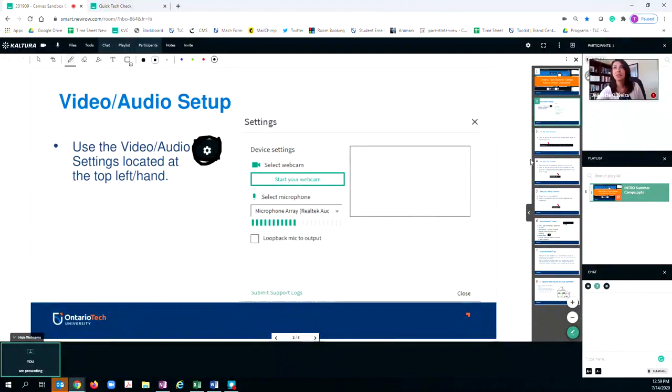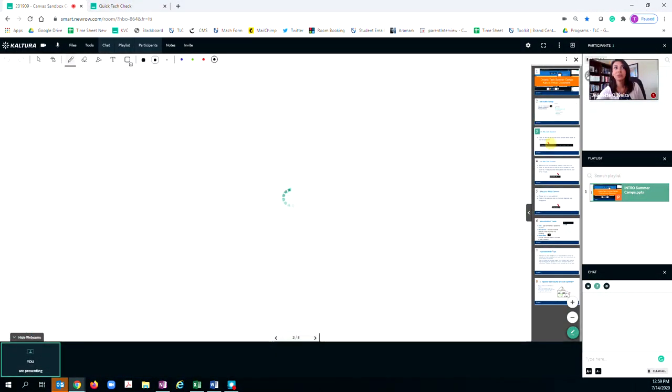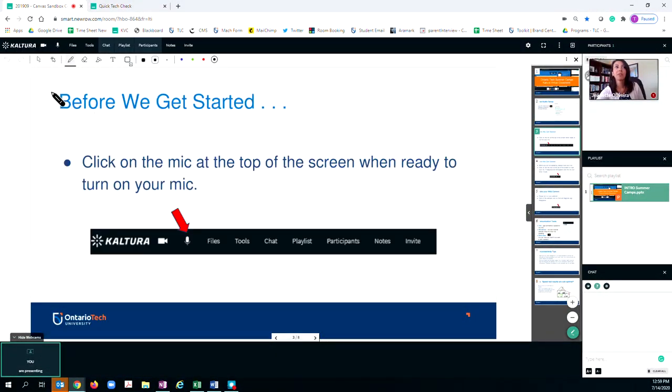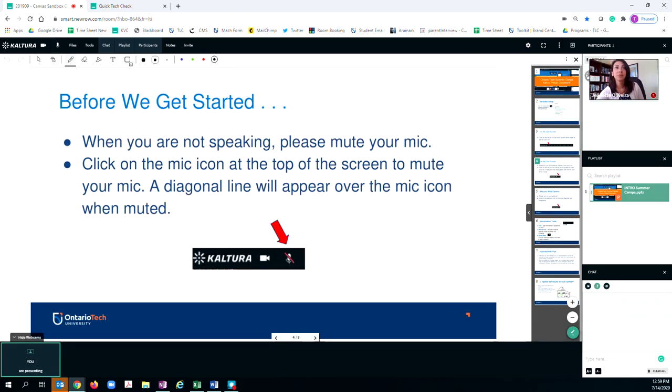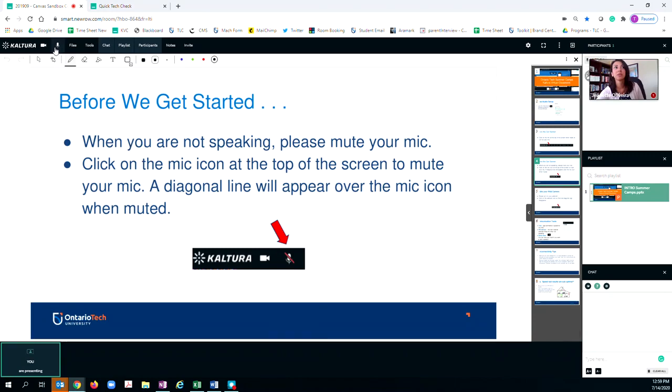The next thing you're going to do is come up to the top navigation bar and click on audio. The audio button will allow people to hear you. In terms of best practices for an online environment, when you are not using your mic, ensure that it is muted. To mute your mic, simply click on the button at the top and it will become red.